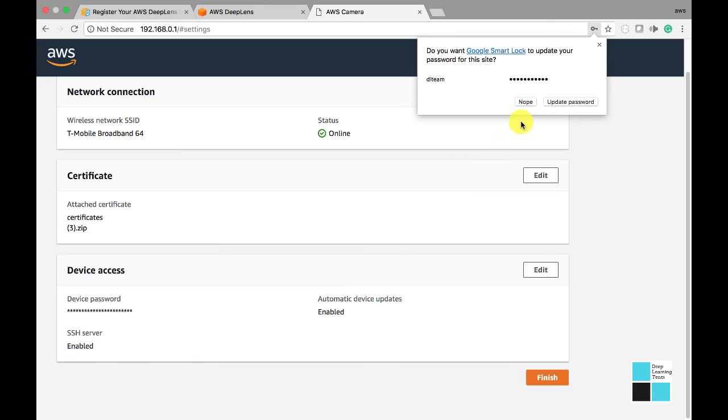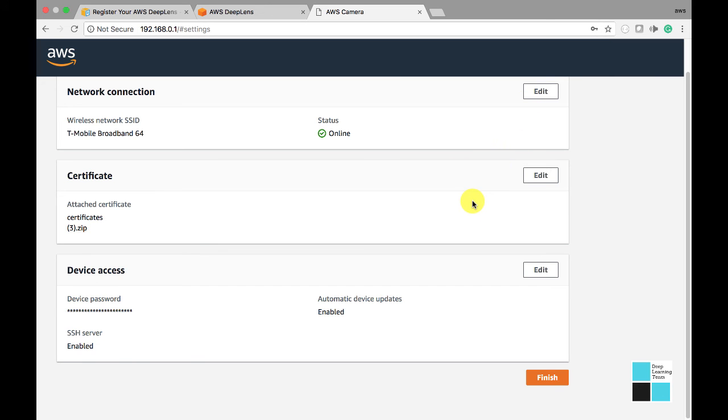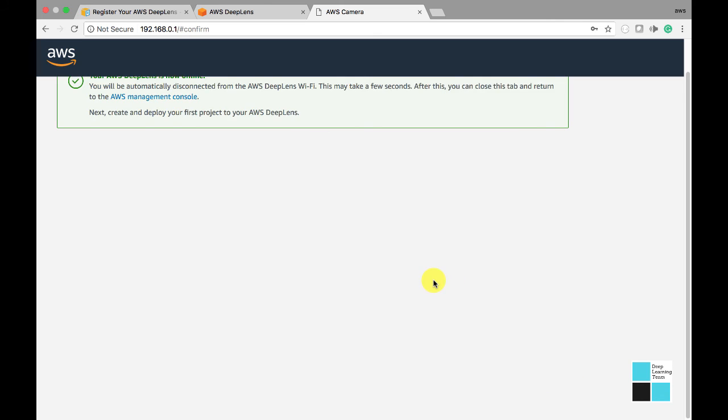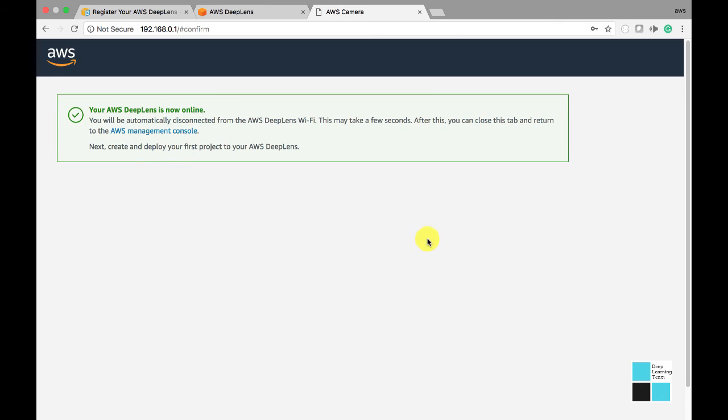Nope, don't want to remember that. Okay, everything looks good. Click finish, and you'll see the AWS Deep Lens is now online. Awesome.